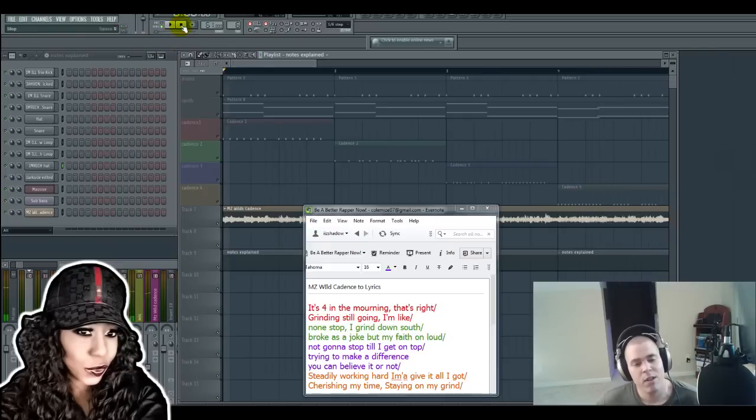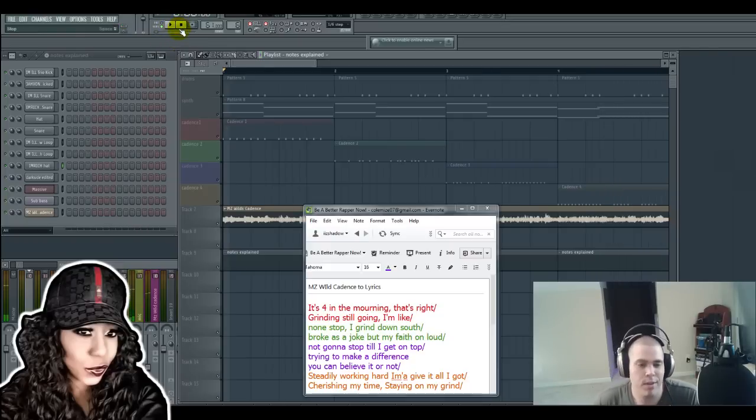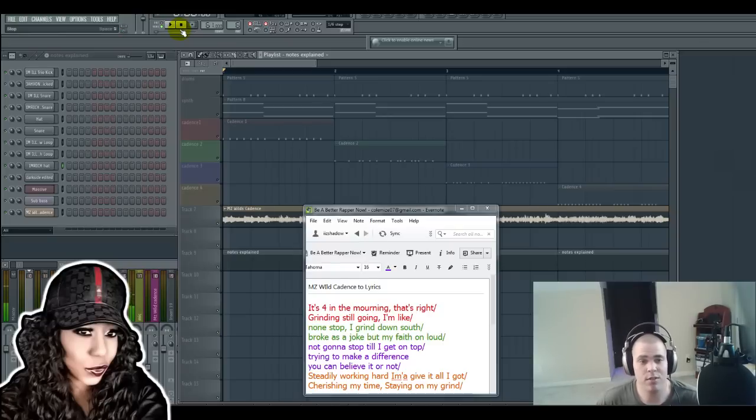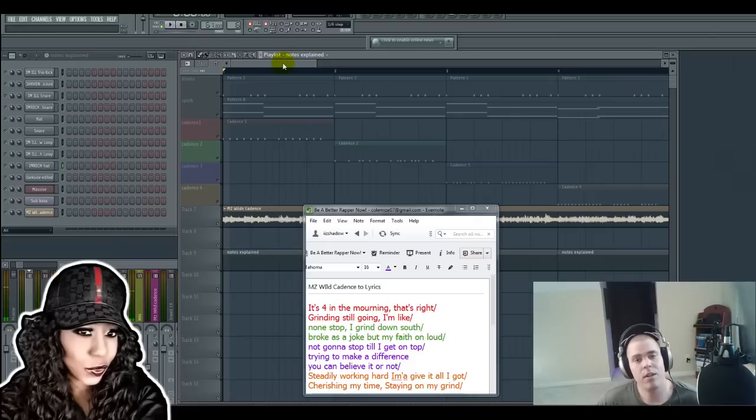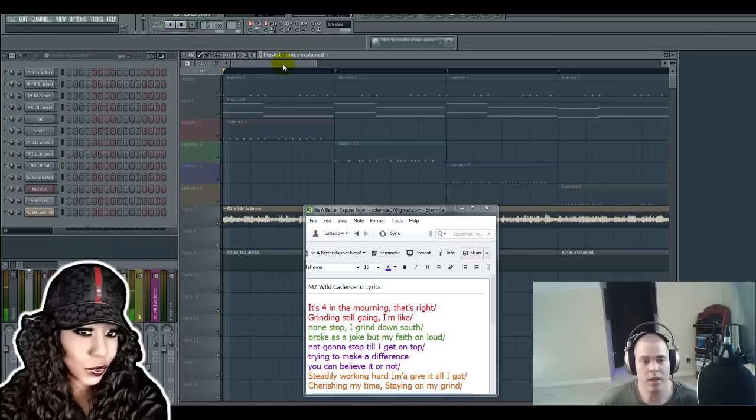Alright, so as you notice there's a lot of switching up the flow and cadence on this particular part here. Which is another reason why I picked it. So let me give you a breakdown of the beat real quick.